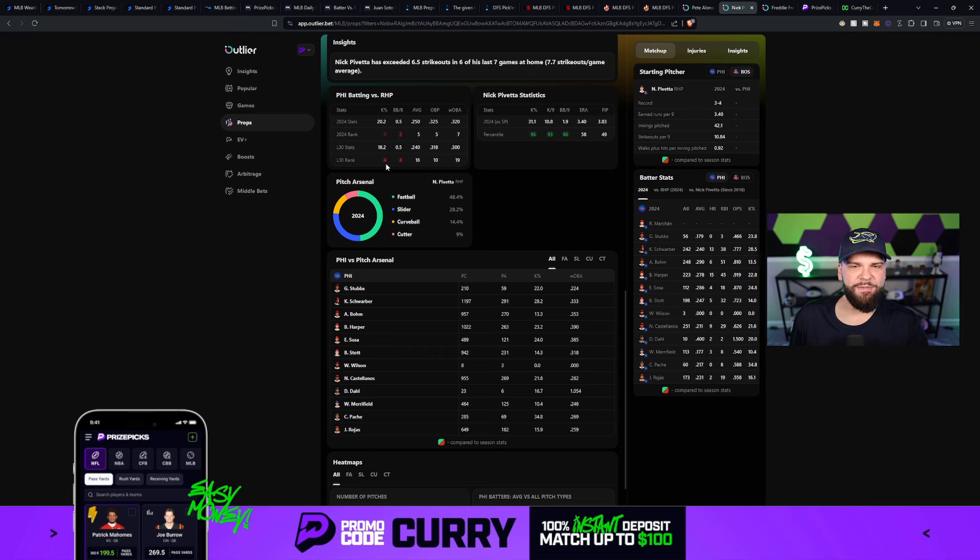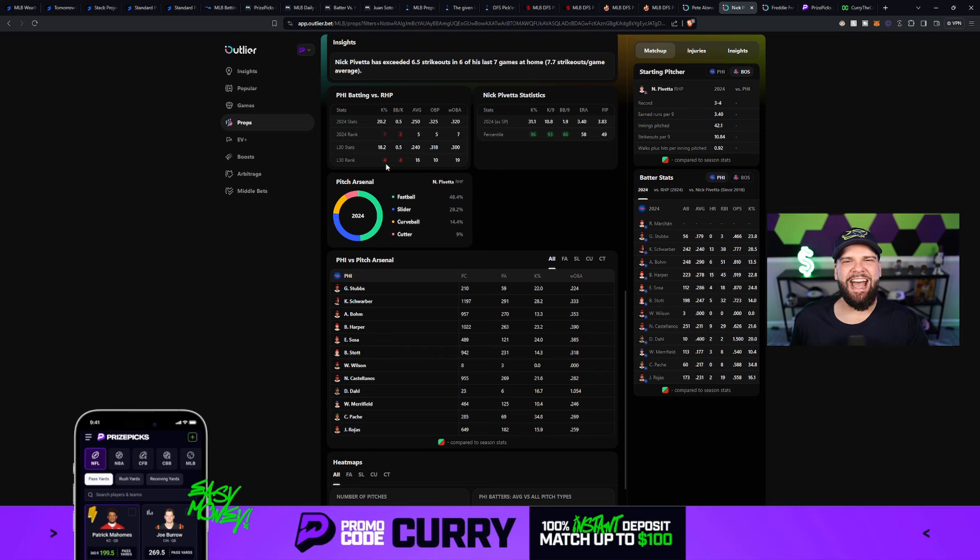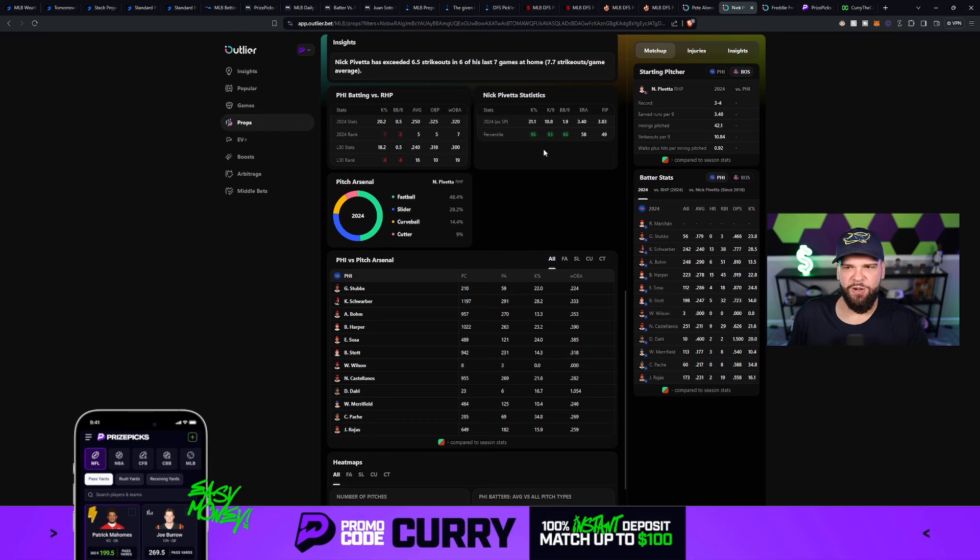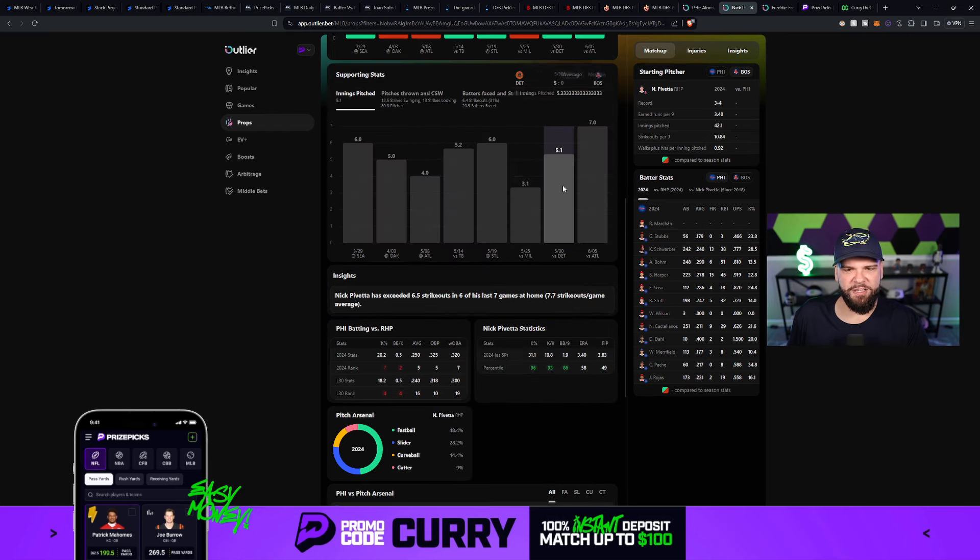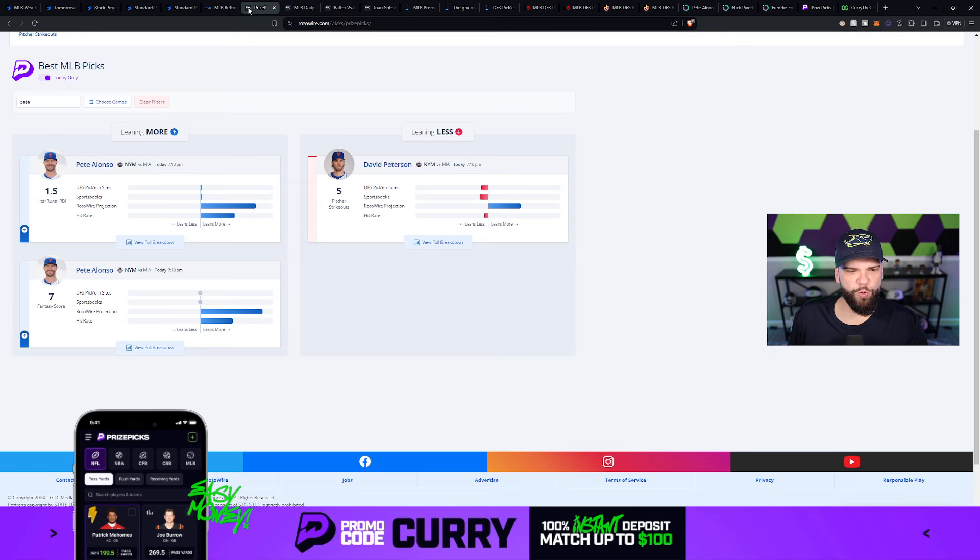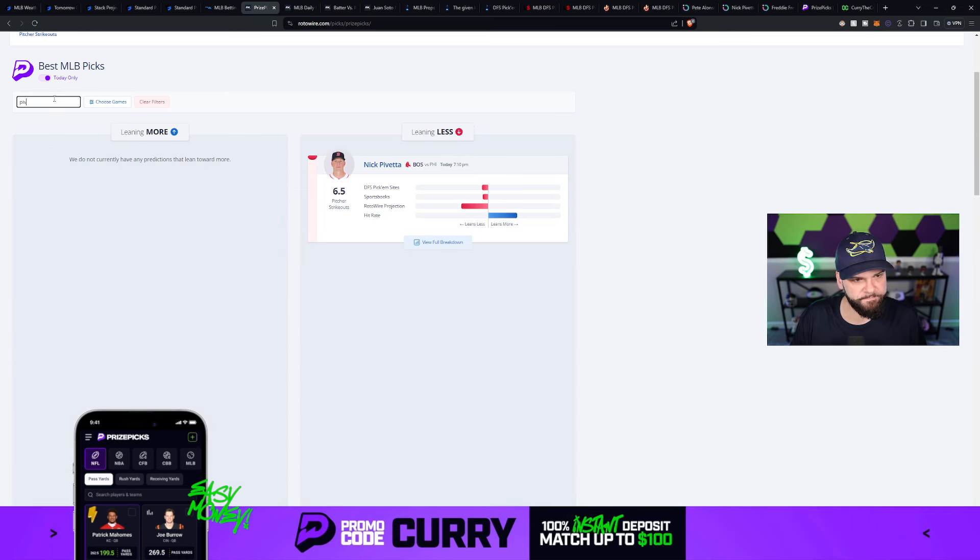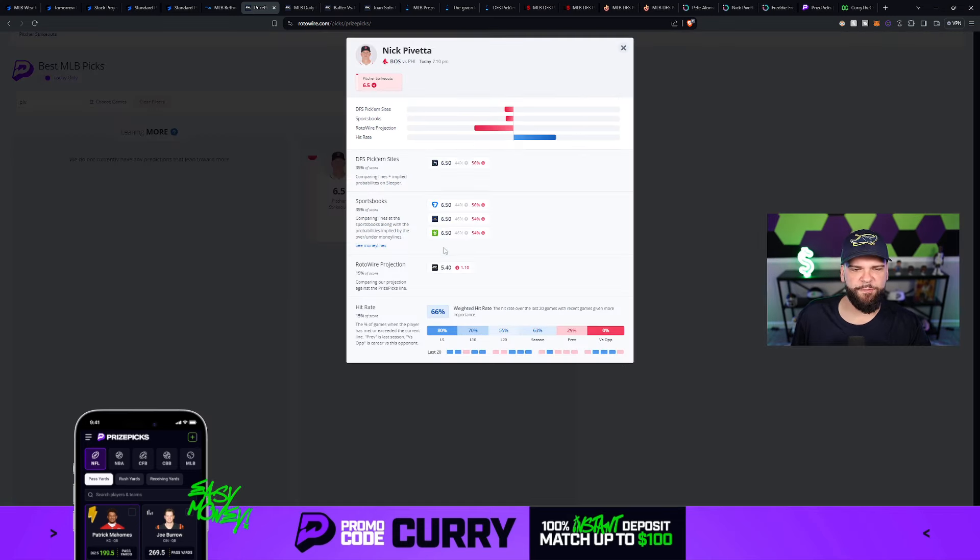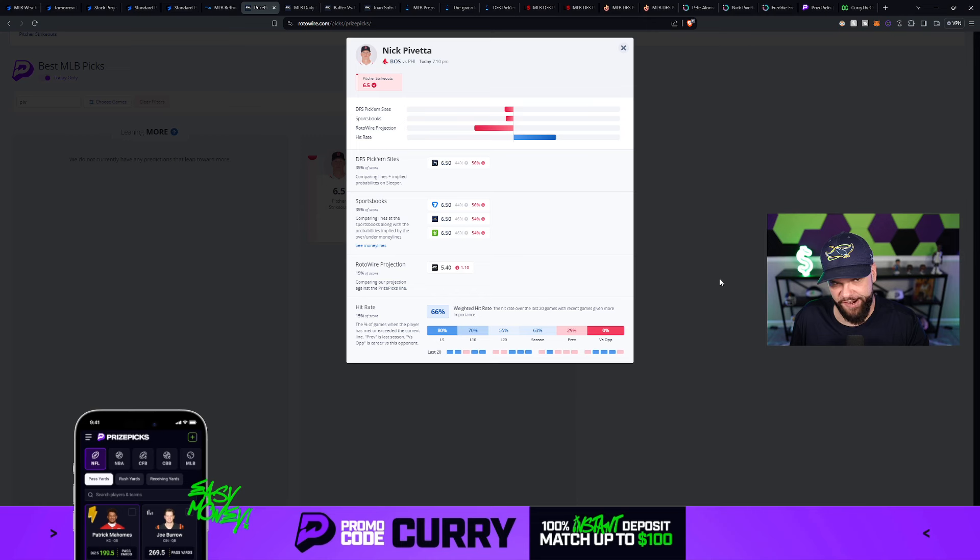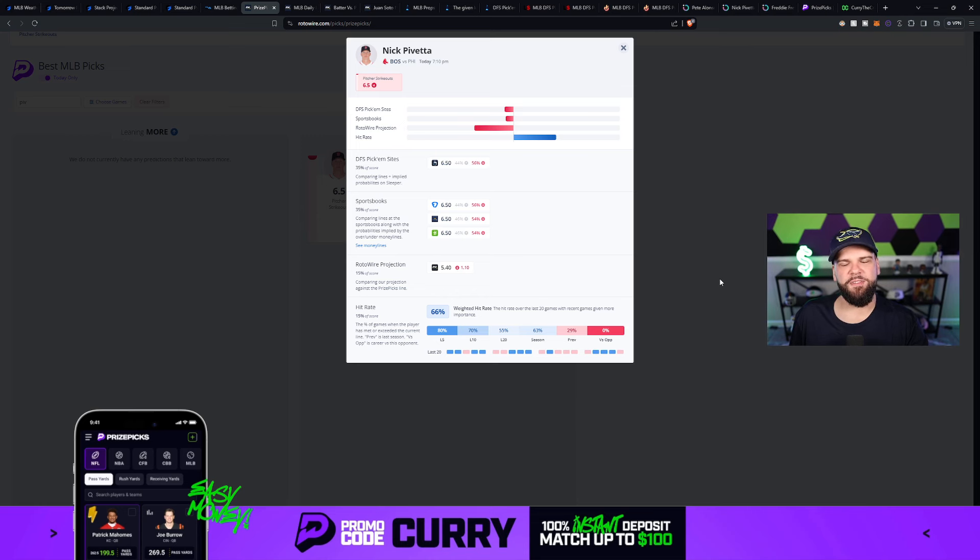Now, as of right now, the daily grind fantasy optimizer has Nick Pavetta with about a 54% chance of staying under six and a half strikeouts. So now that we have a little bit more information about Pavetta, let's go take a look at some projections. We're going to go back over here to Rotowire. We're going to take a look at Nick Pavetta's numbers there. And you can see that he is projected for just 5.4 strikeouts today, which puts him under six and a half by more than a strikeout. So that's a pretty good thing when you see a differential of like one strikeout. Those are typically plays that I like to target.